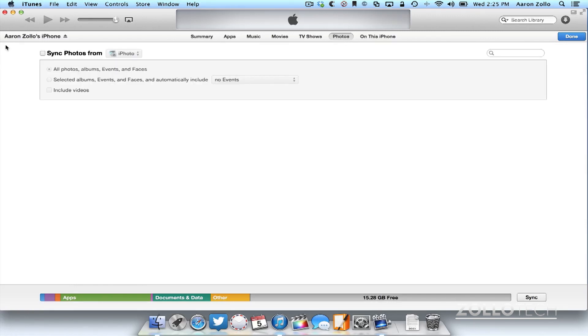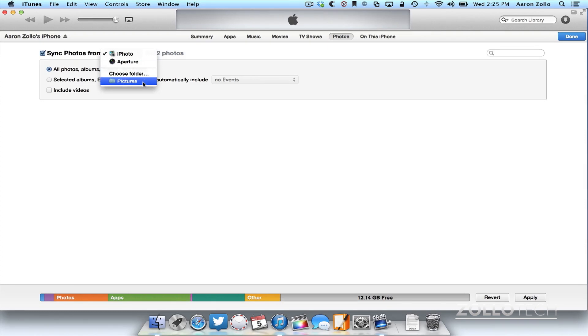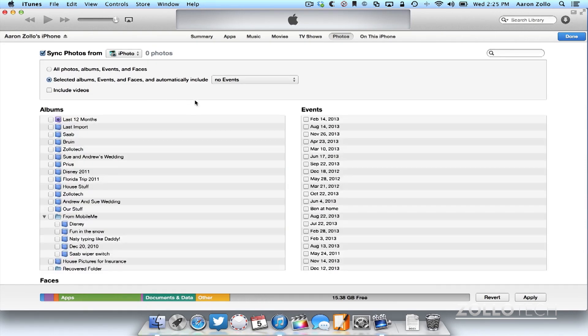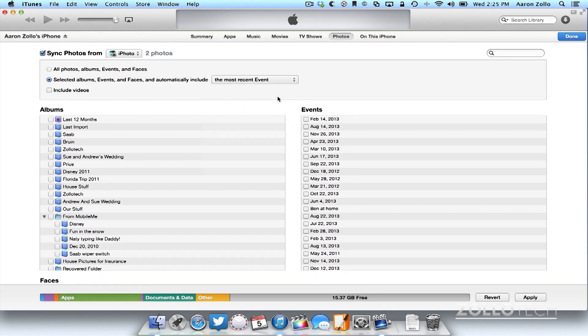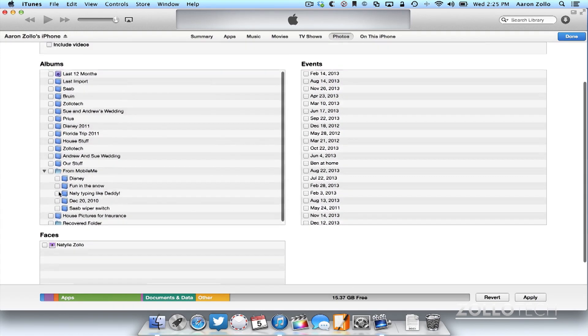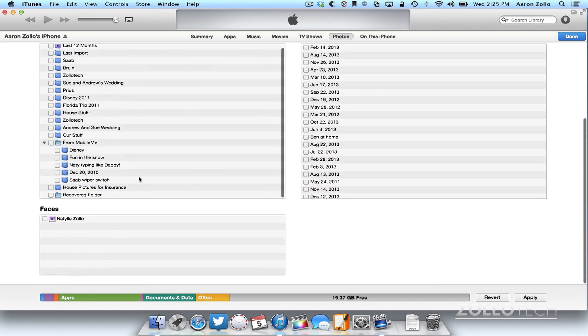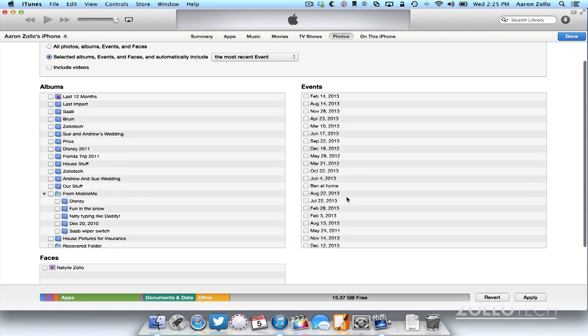What we want to do is go to Photos here at the top. And in order to bring photos back in, we want to sync. Now we can sync from whatever you have here. So this may be different on a Windows computer. You'll have a folder in which you can sync actual pictures. So I have the options to sync all photos, albums, events, and faces. I can do selected albums, no events, or maybe the most recent event. And once I do that, I can select all of these individual albums and all the different things here you can see. And it imports faces and things as well if you use that.